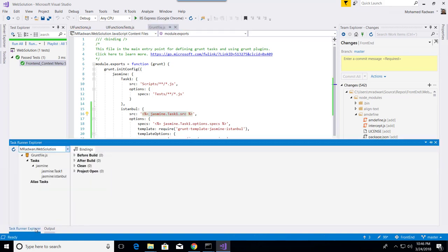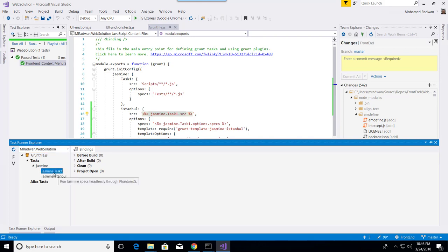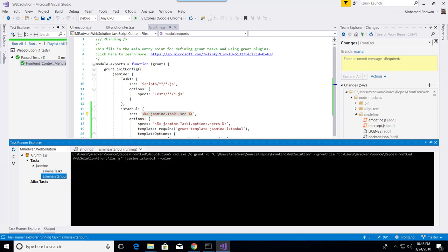The task runner should now understand I have Jasmine task 1 and Jasmine Istanbul. Let's run that from the task runner.